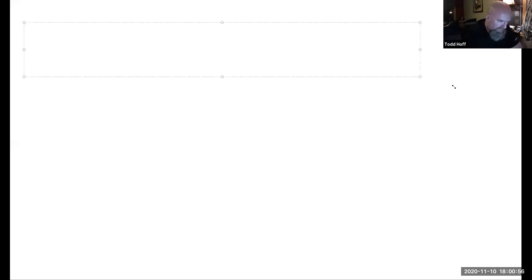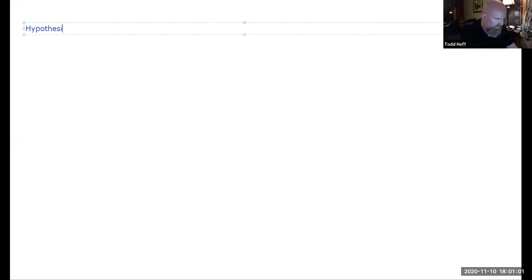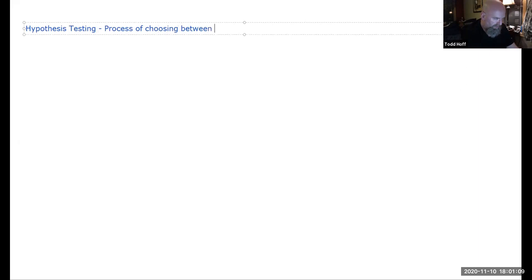This week we're moving on to the next step, which is hypothesis testing. Hypothesis testing is a process of choosing between two competing hypotheses.